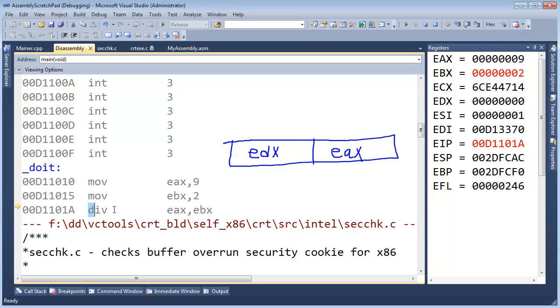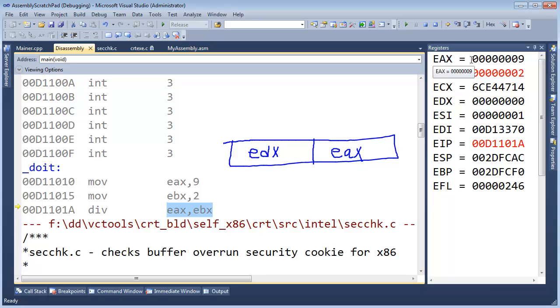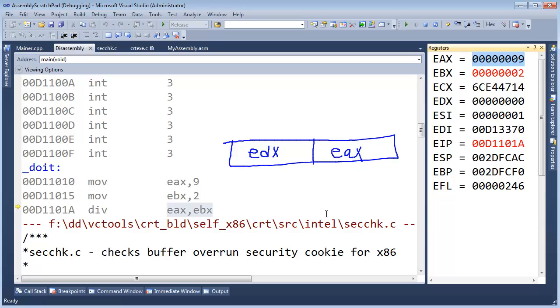So going off our gut instinct of what has happened before, EAX will contain the results of this operation so 9 divided by 2, EAX will change to a 4 but then where is the remainder going to end up? And I'll give you a hint, the remainder does end up somewhere. Can you guess where? Pause if you want to think about it.